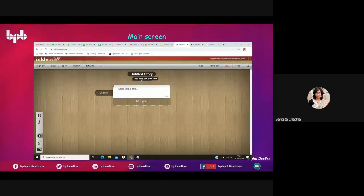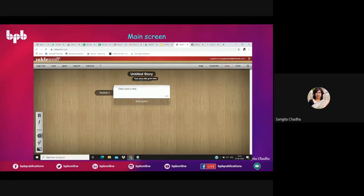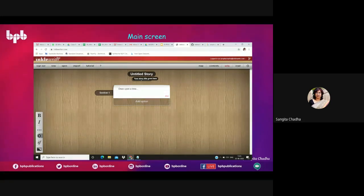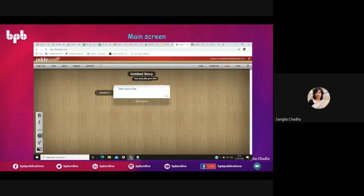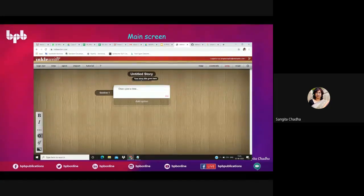Even if you just give this to students as an activity to do at home, you can later ask what their observation was, what story they built, or they can share the story with you. I can even share one of my stories with you all which you can test out later — you can see how it flows and how it looks in the browser.